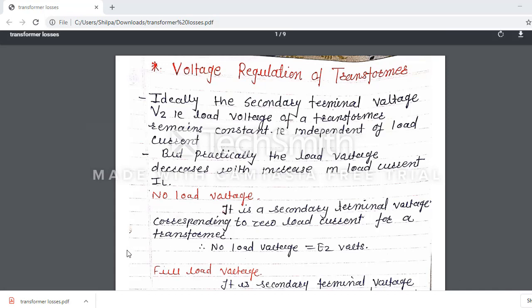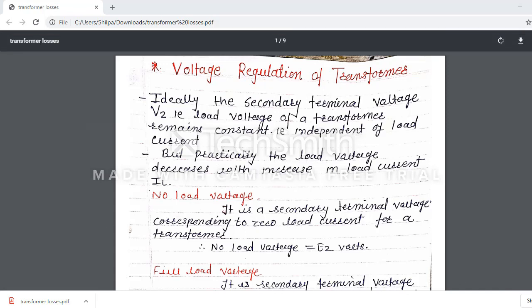Ideally, the secondary terminal voltage V2 — that is the load voltage of a transformer — remains constant, meaning it is independent of load current. But practically, the load voltage decreases with increase in the load current.